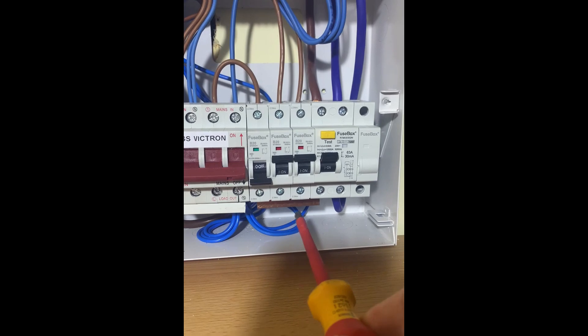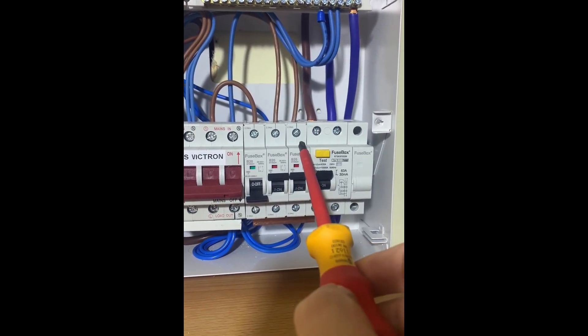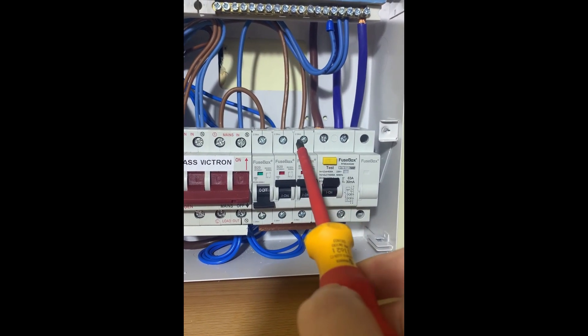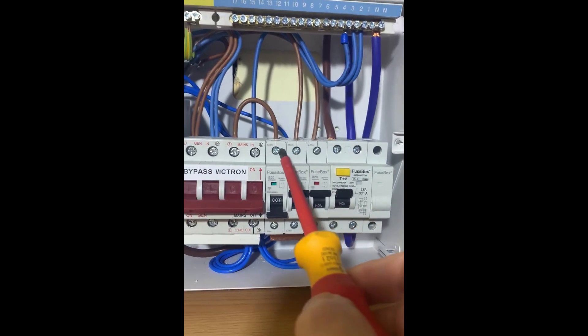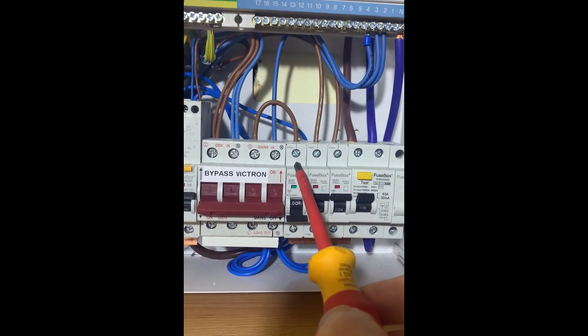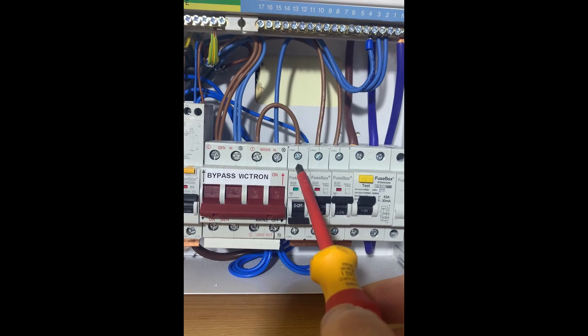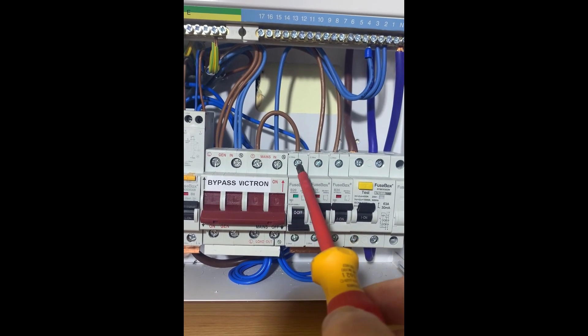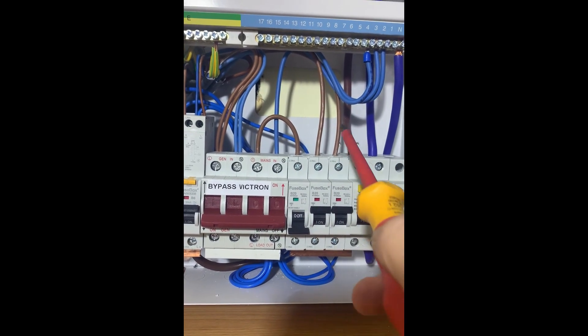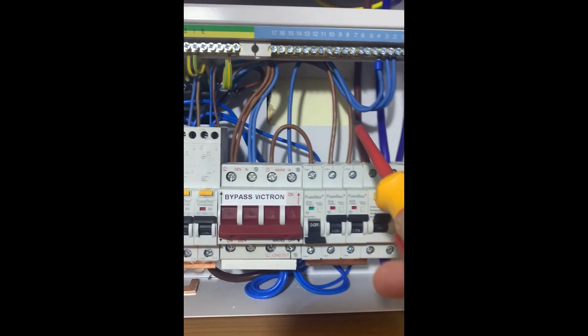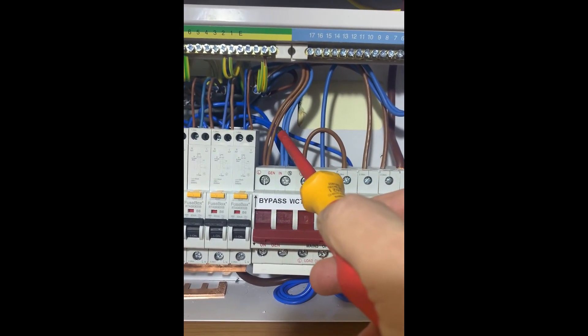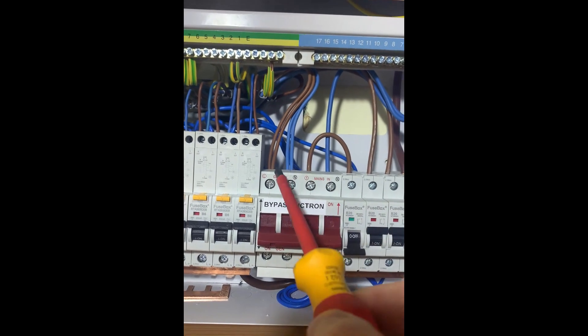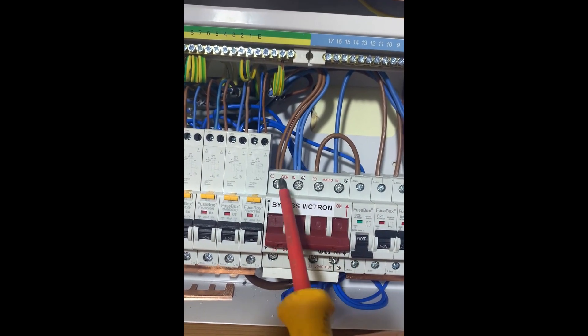These two breakers lead out to the Victrons. This breaker feeds the bypass. Normally the power goes out to the Victrons up there. This is the return from the two Victrons paralleled up, so normally we're on what they call generator in.